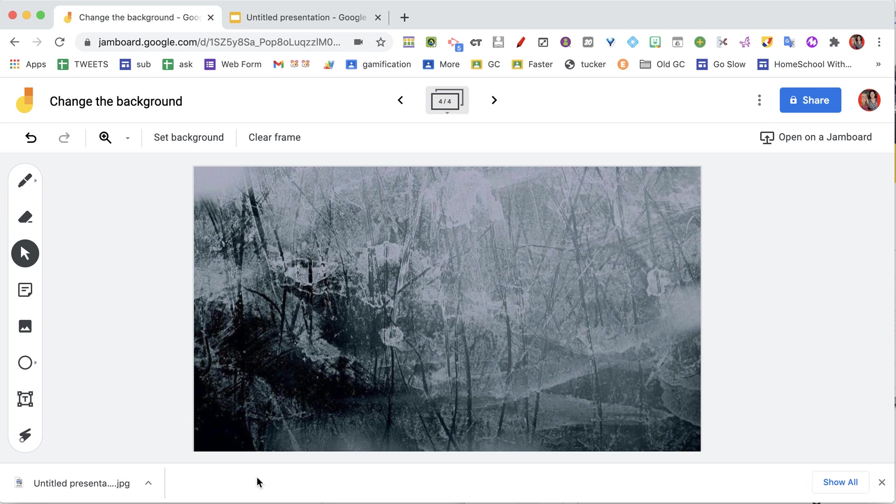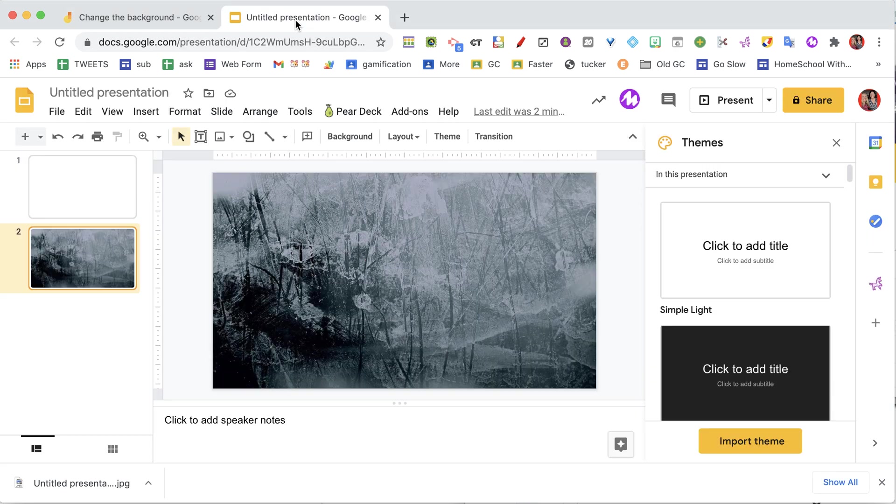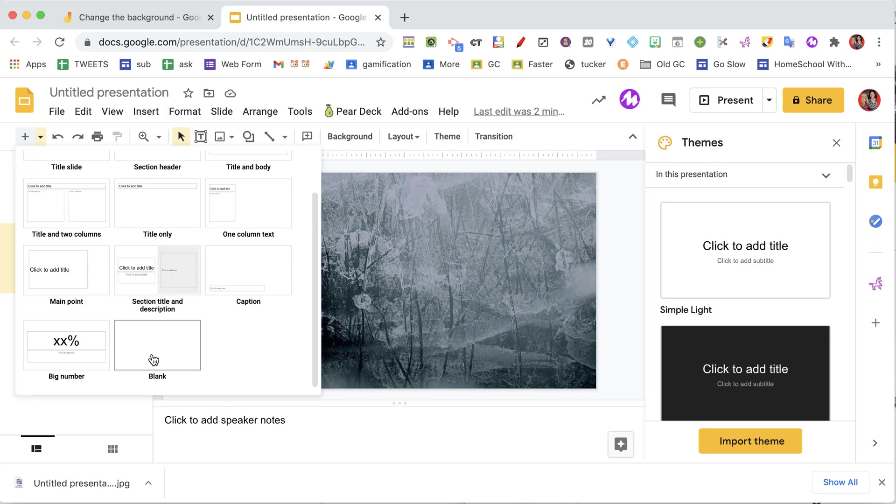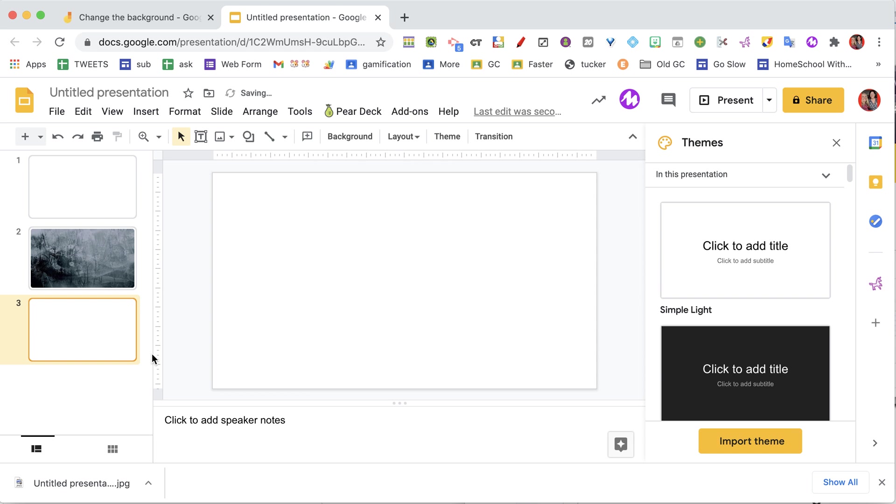All right, so I'm going to go back to my Google Slides. I am going to add a new layout, I'm going to make it blank, and this is where I can just customize it however I want.